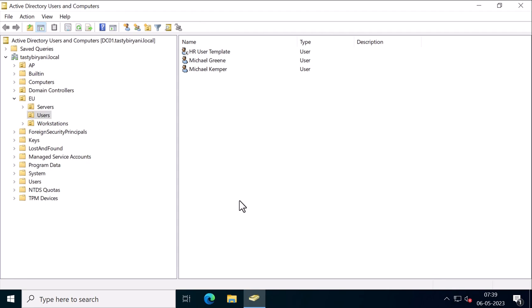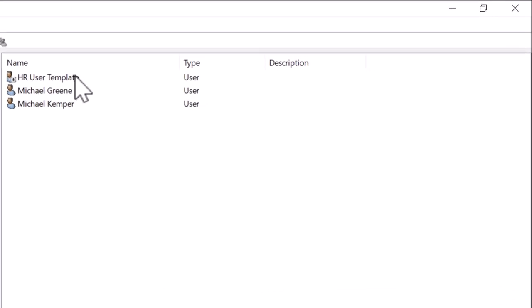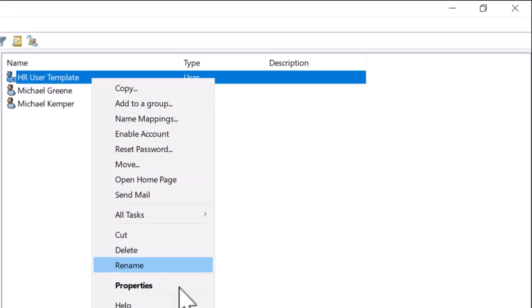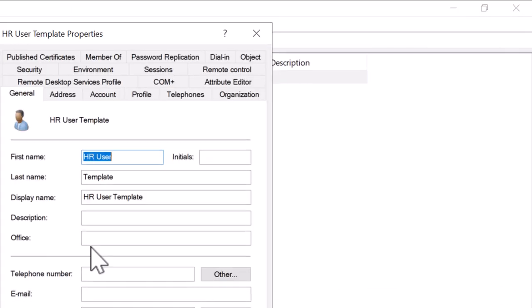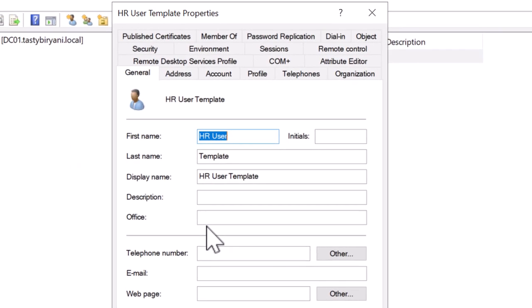Right now I'm in Active Directory Users and Computers, and I already have a user account named HR User Template. Let me open up properties. We can see that a lot of the fields are just placeholders. They'll get overwritten when we create a new user account from this template.